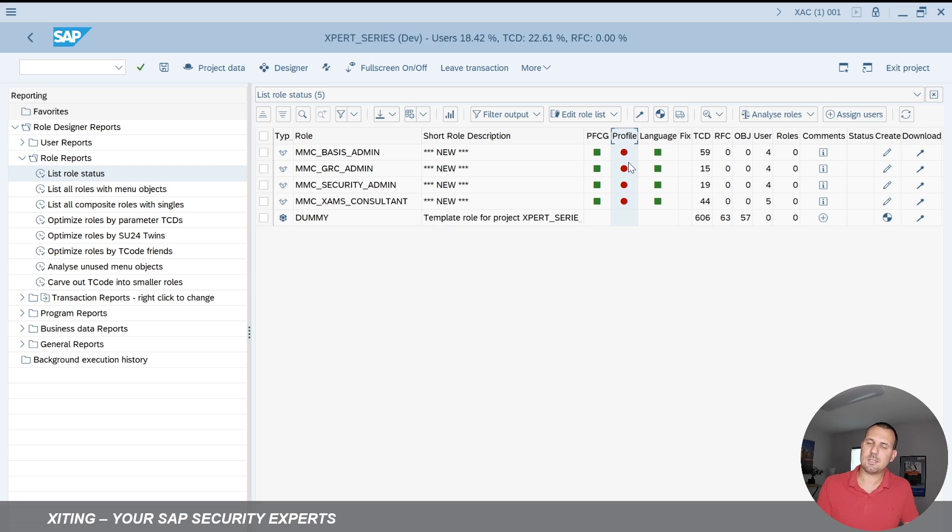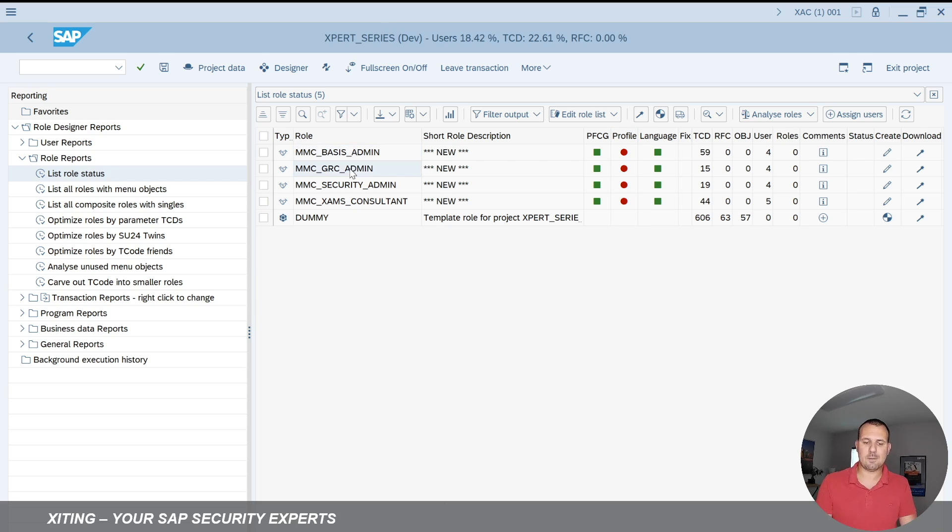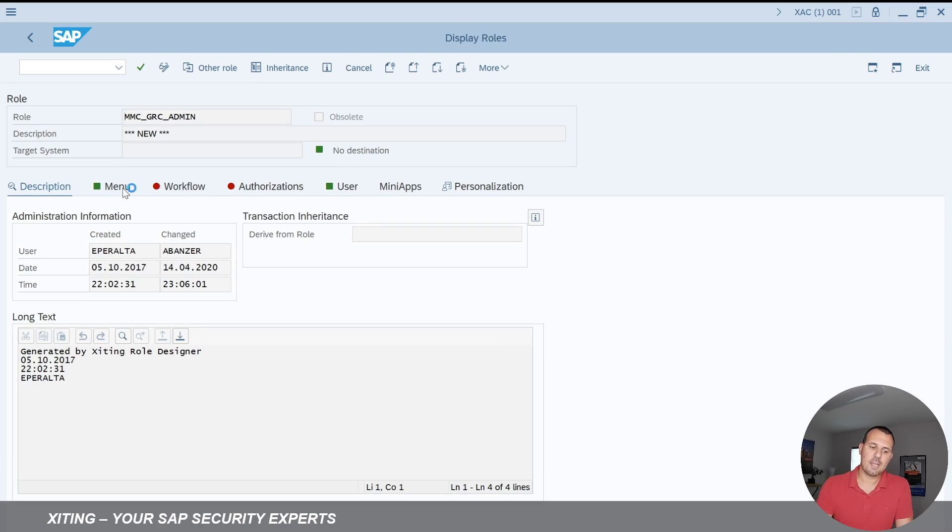That's still something we have to do in PFCG directly. But what we can do now, and this last thing I want to show you here, is if I go into one of the roles, like for example, the GRC admin role, and I double click here, it brings me directly out to PFCG.